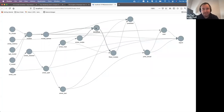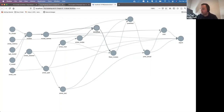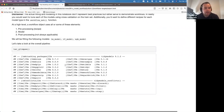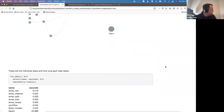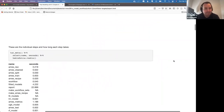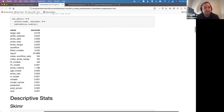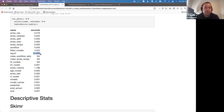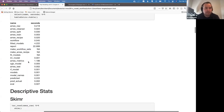This report is what I'm generating at the end. You can look at those steps individually — I have the Ames raw step, cleaning step, split step, and so on. One of the nice things about targets is that it records time for each step. You can see the report took the longest at 22 seconds, and all the other steps are so quick they barely register.